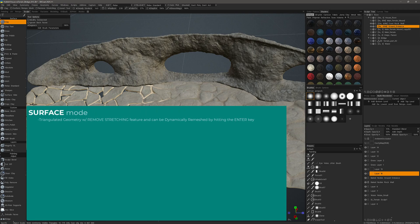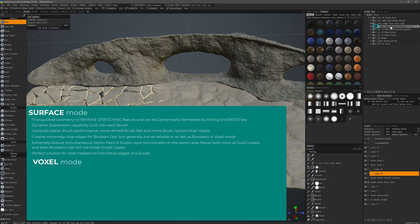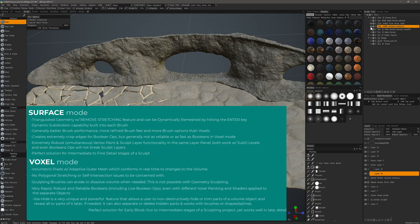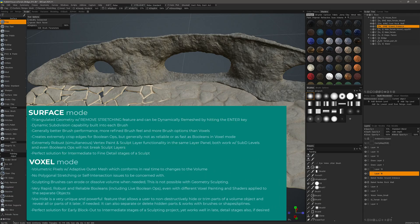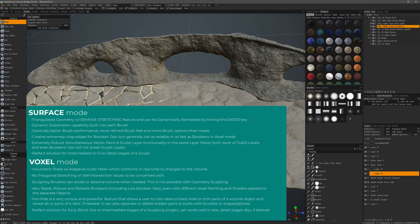Surface Mode is indicated by the S on the left side of the layer in the Sculpt Tree hierarchy panel. If you see a V, that indicates that layer is currently in Voxel Mode, which is somewhat of a hybrid mode itself.